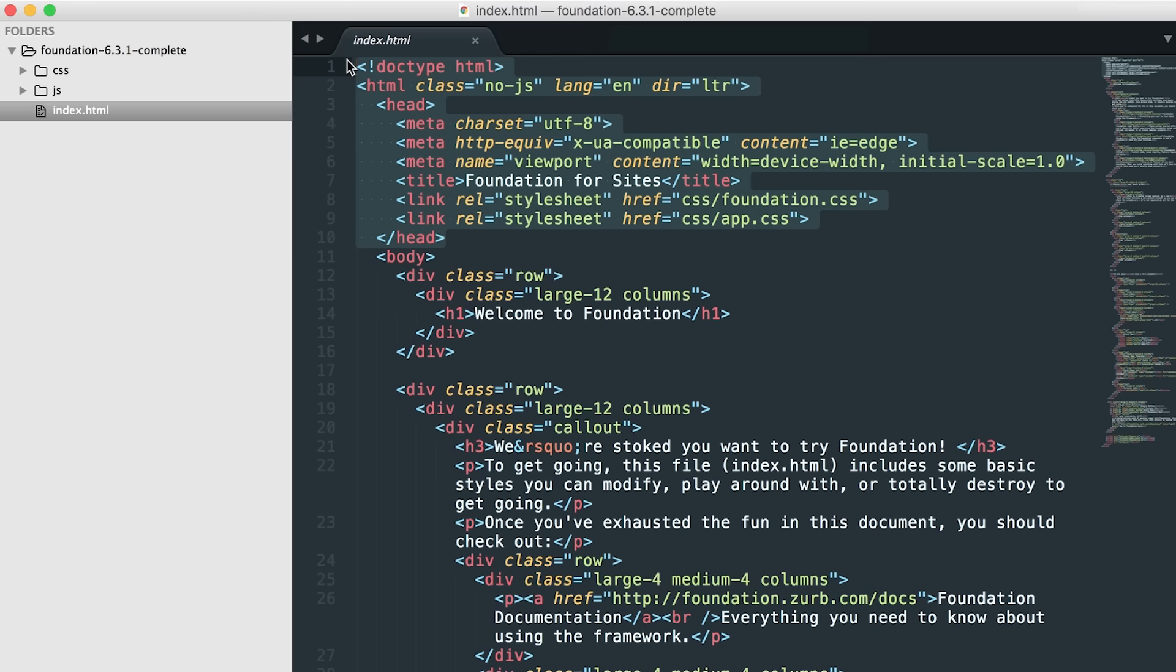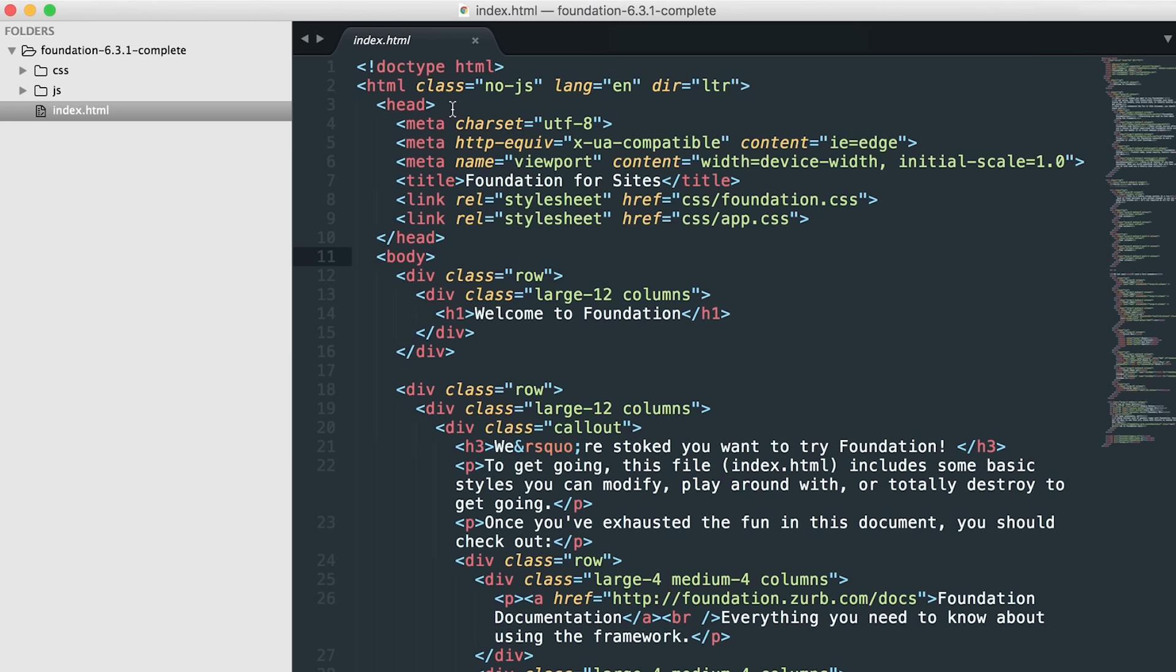The head is where we keep all the metadata, style sheet links, and web font links, so that stuff can render properly. This is more informational about the site than anything. The body will show the contents of the site for everyone to see, but the head is more just information about the site.